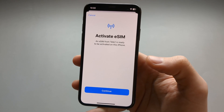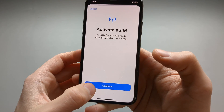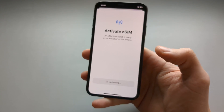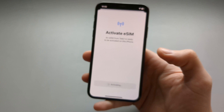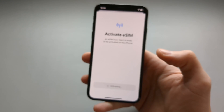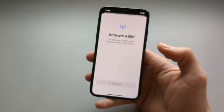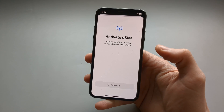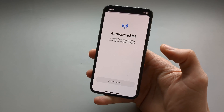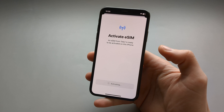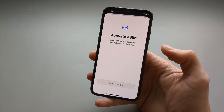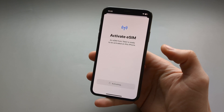Click Continue and wait. This process usually takes about half a minute.